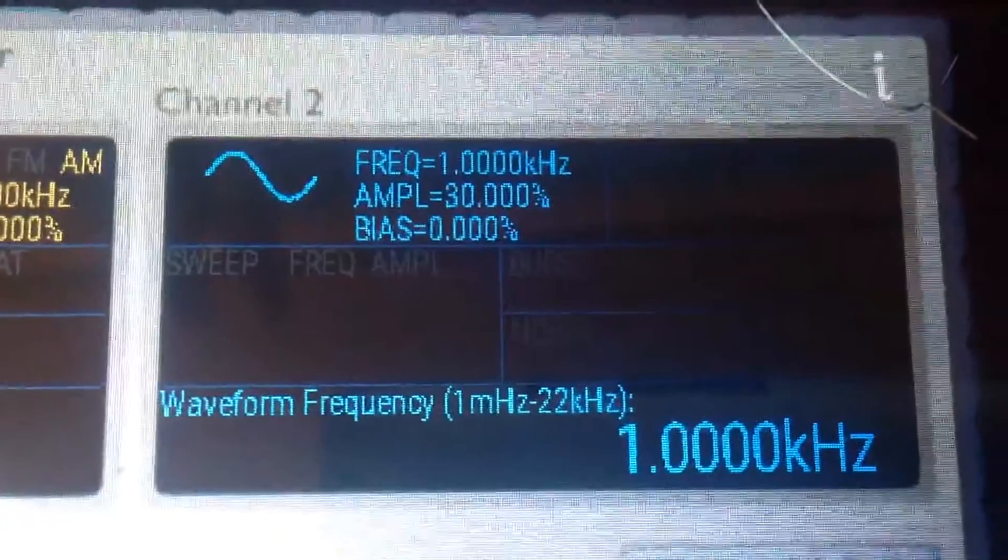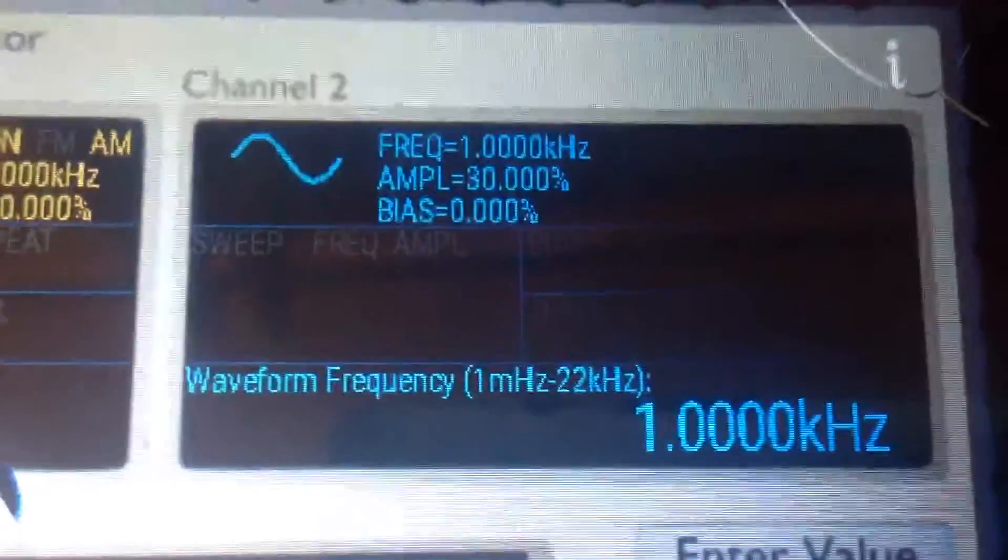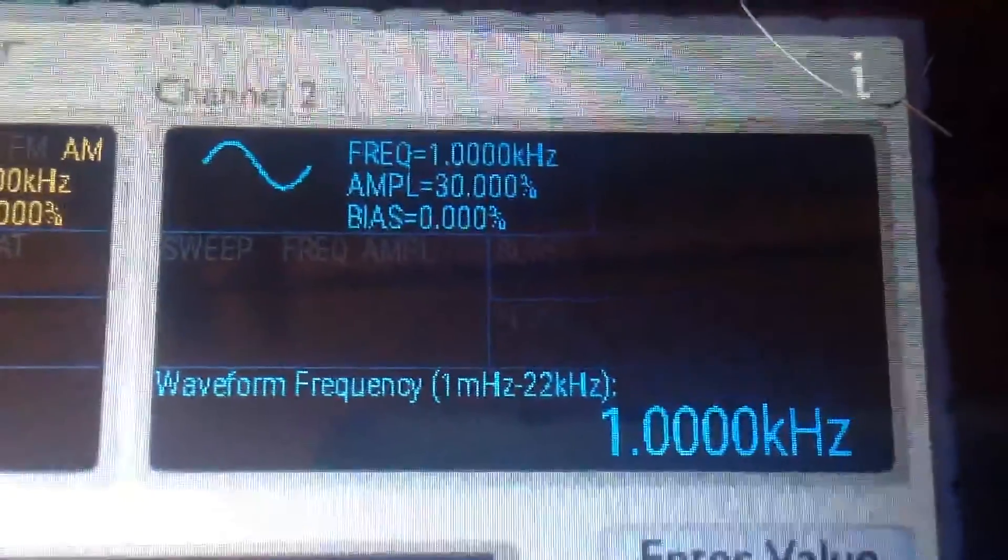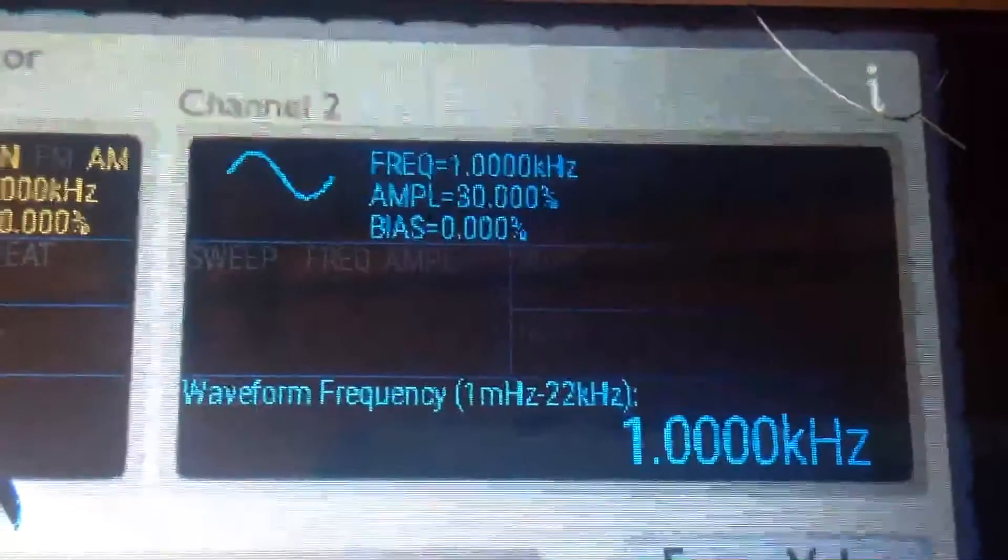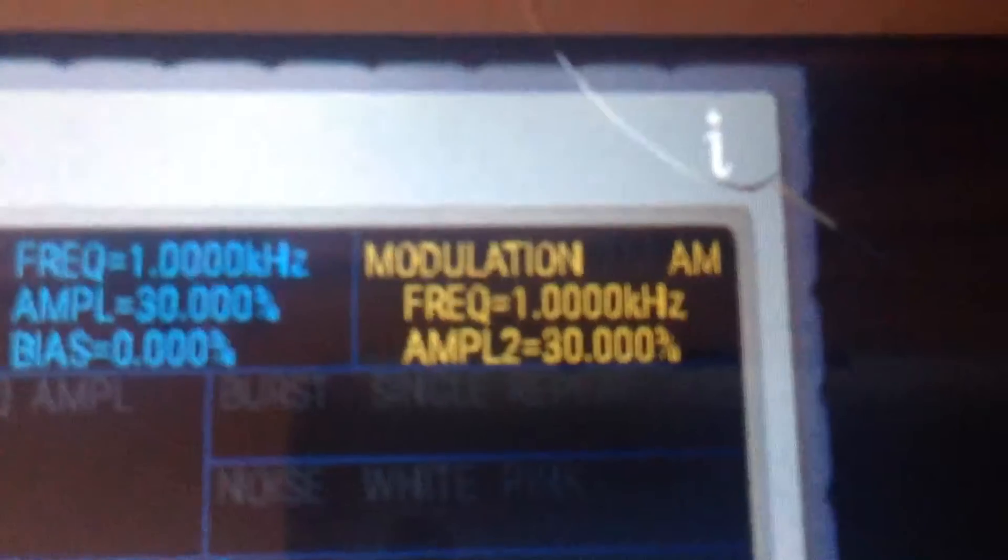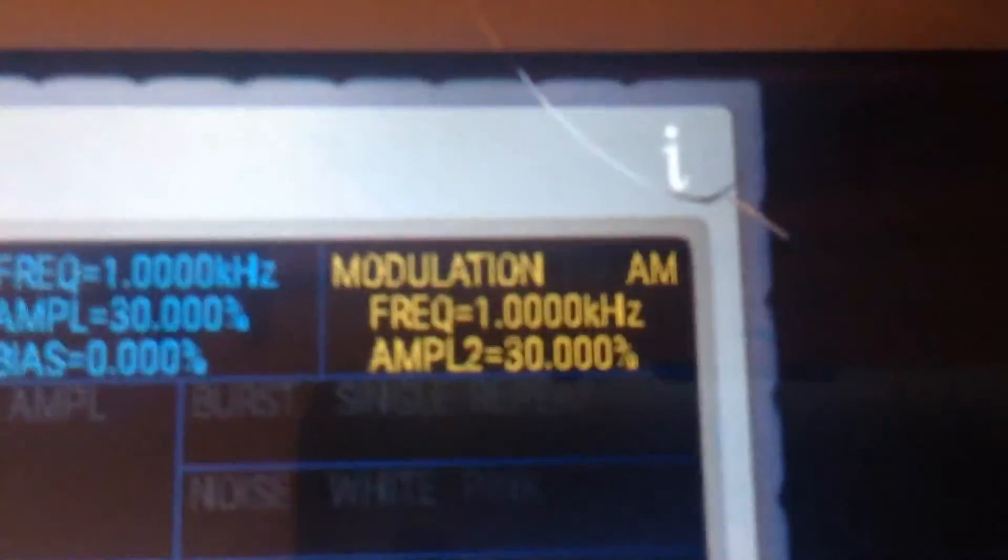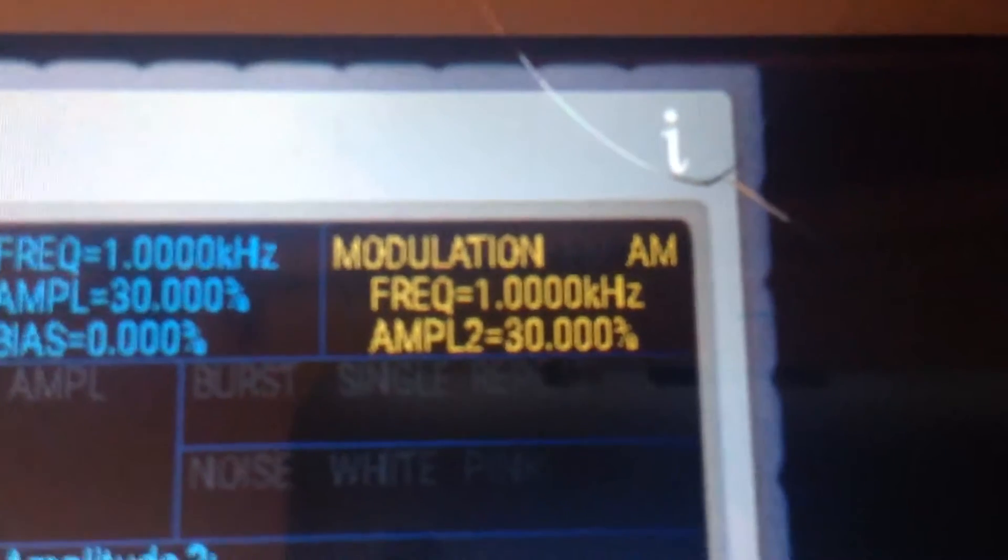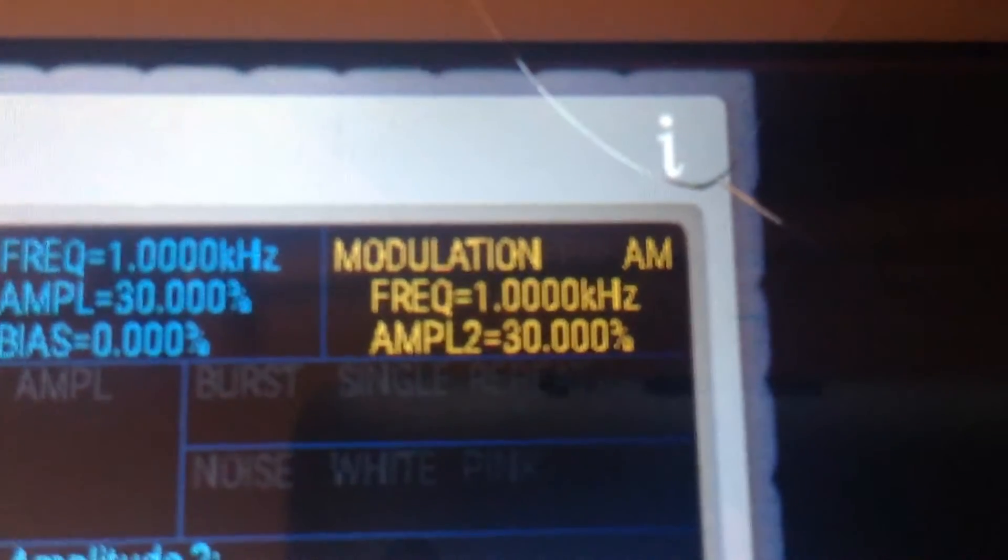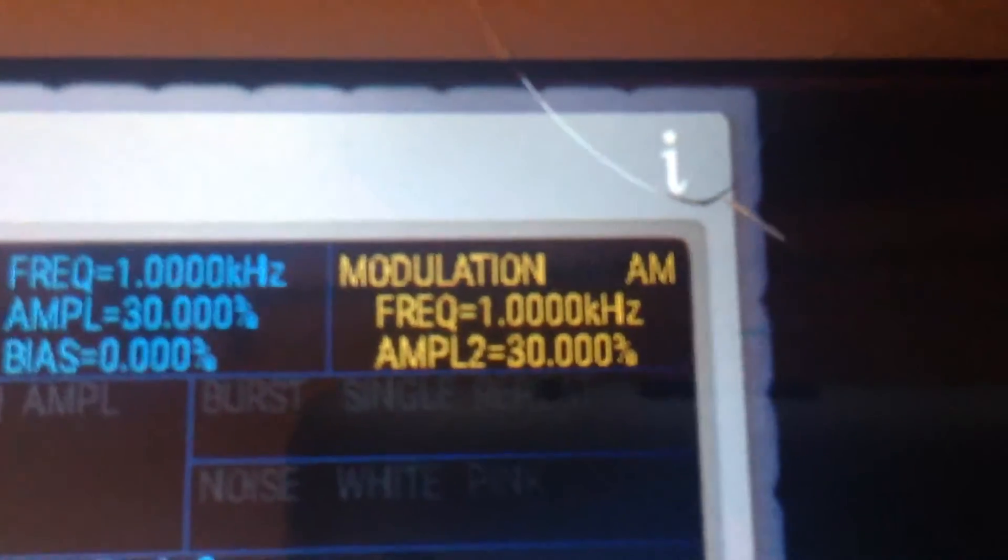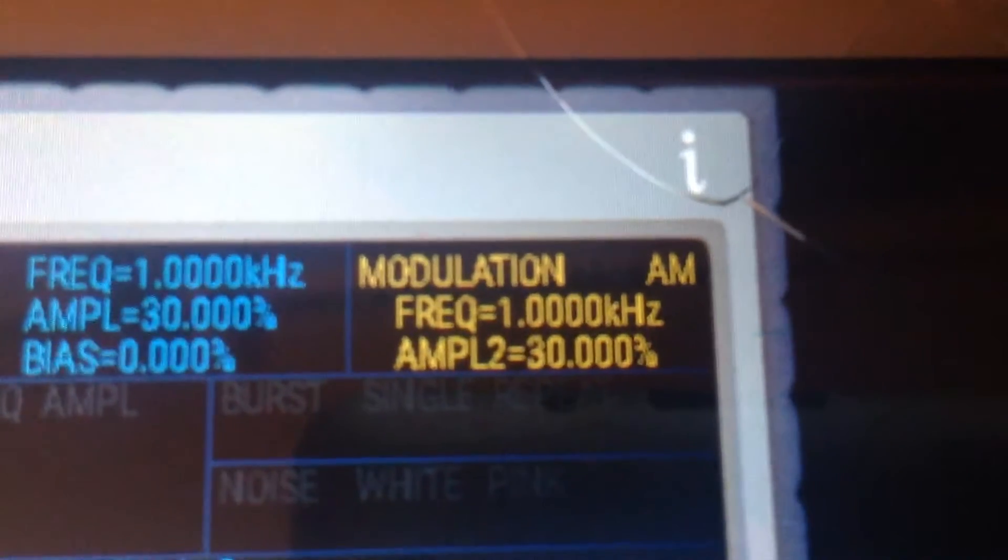And wow, this camera's going spaz. Anyway, we've got a 1kHz tone at 30% amplitude. We'll be right back. All right, that's better there. Same difference. 1kHz tone at 30% modulation.